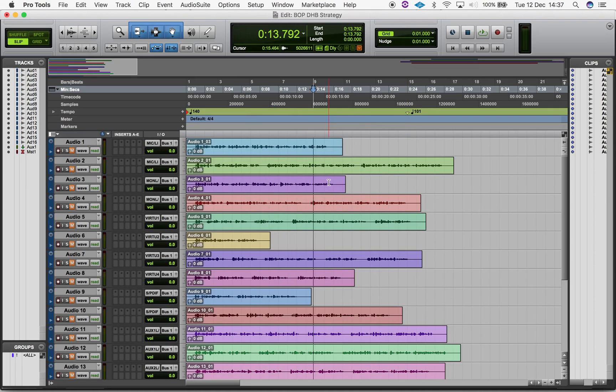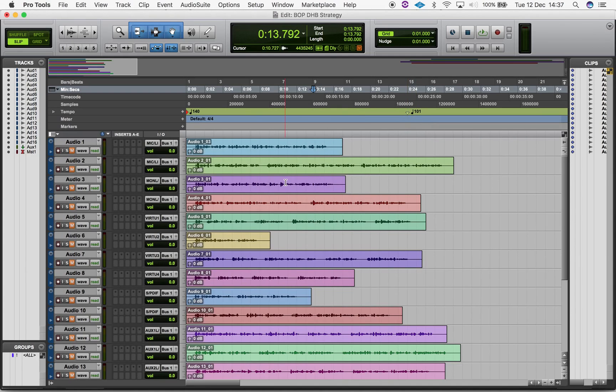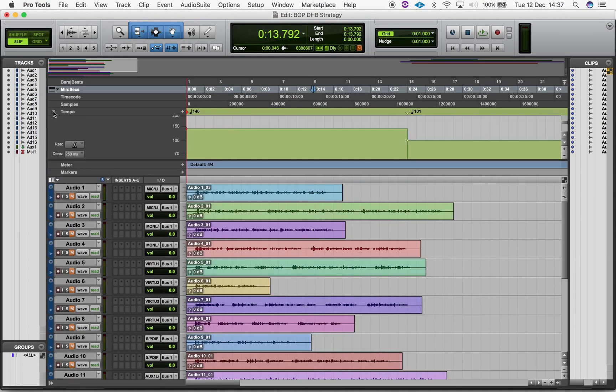To edit an existing tempo change, simply double-click on any tempo marker. You can also change tempo manually if you expand the Tempo Ruler and click and drag the Tempo Indicator to suit.